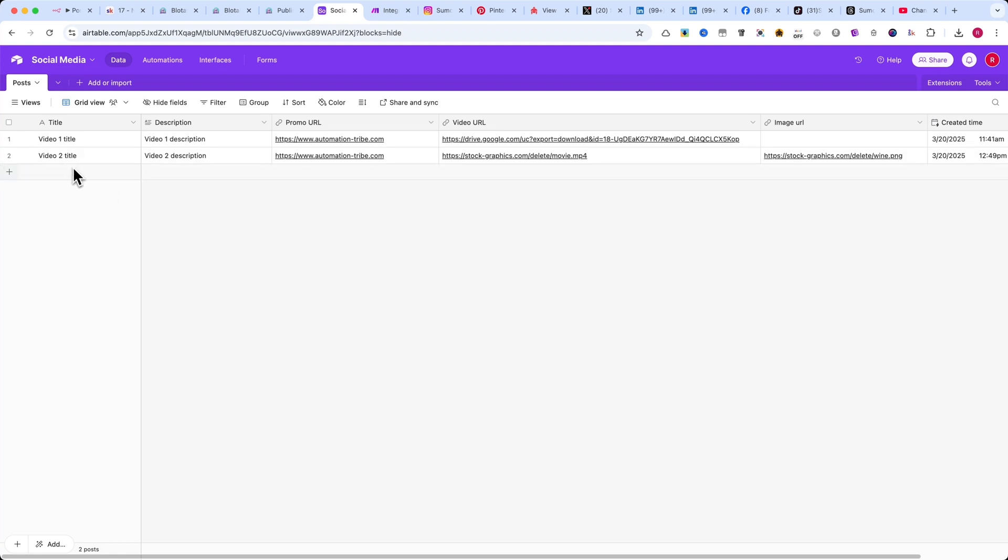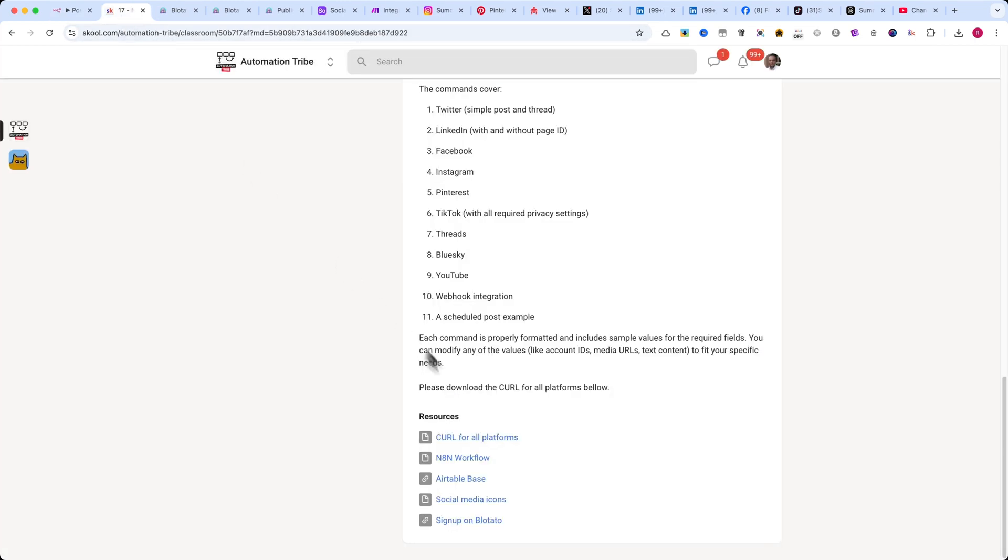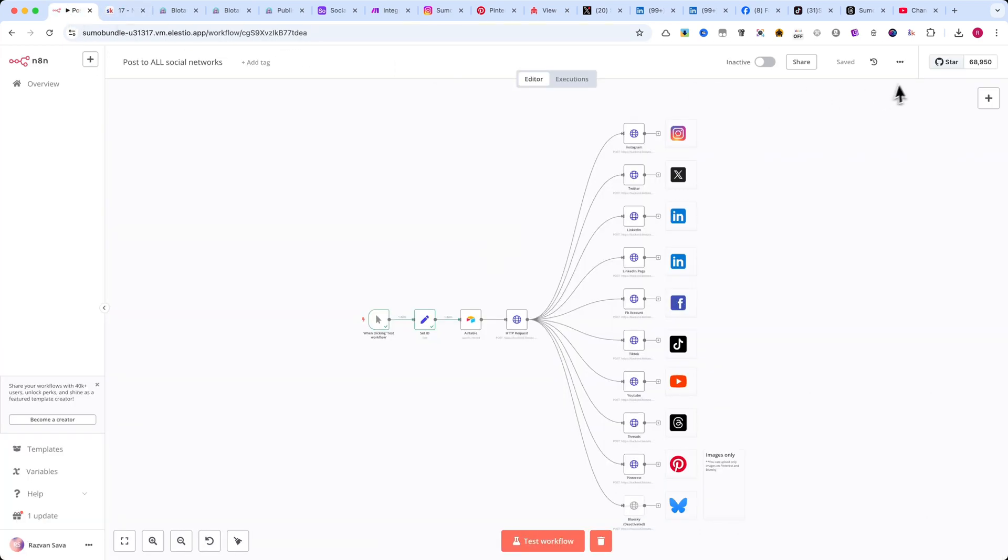With this Airtable base set up, we're now ready to connect everything in N8N. Now, go to the Automation Tribe classroom and download the workflow. Once you have the file, open N8N.